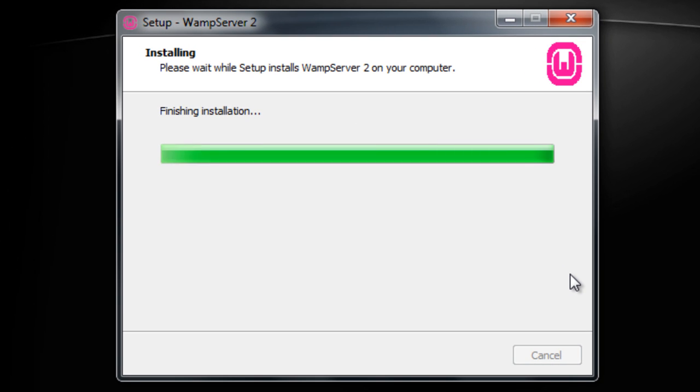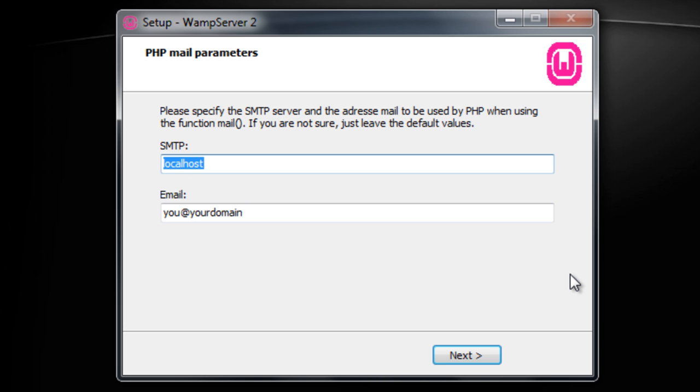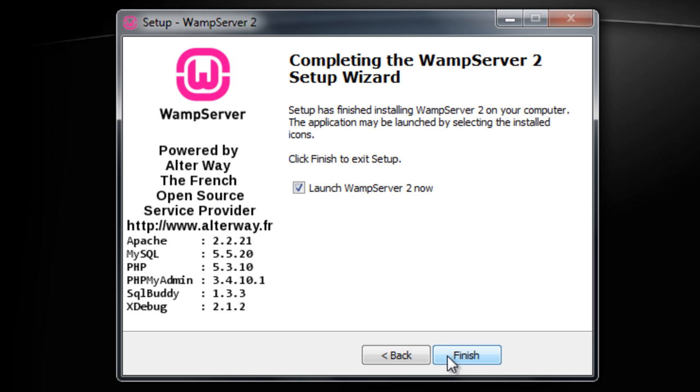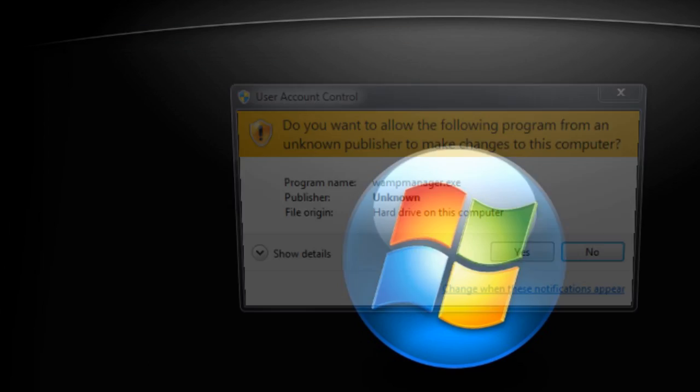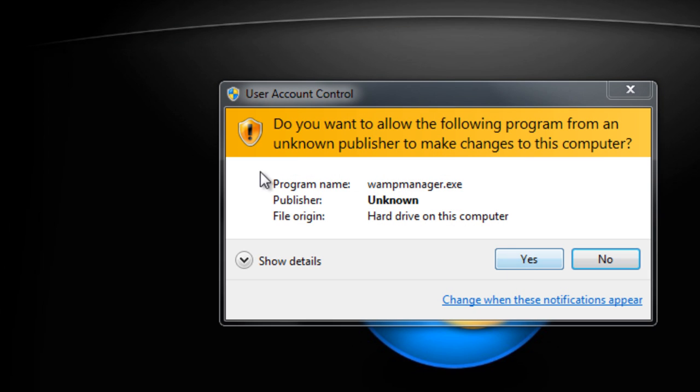And once this finishes, there we go. It will tell you to enter SMTP details. This is basically for a mail server which you have to manually set up yourself. But anyway you can just leave that as default. And basically you can start launching it.